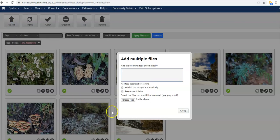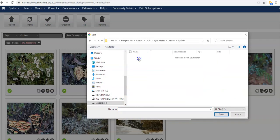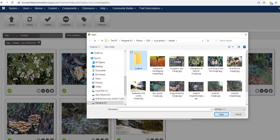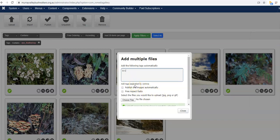I'll choose the upload button, choose files, and let's try this one. I'll give it the same tag and also make sure it's published.